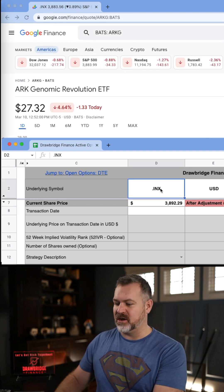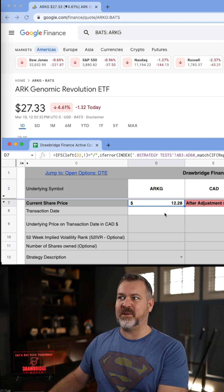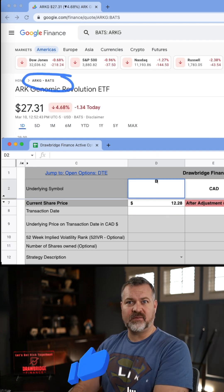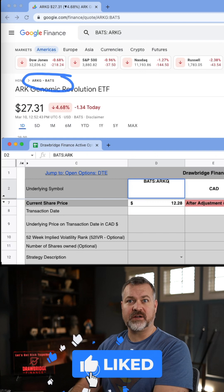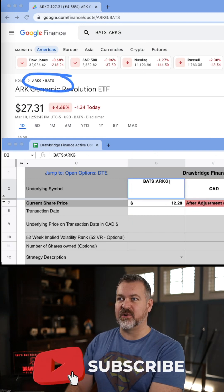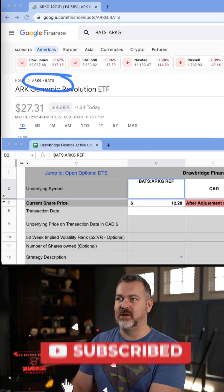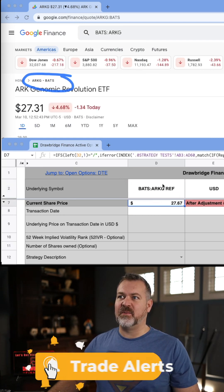If I just type in ARKG into the record keeper, it pulls up a completely different price. Instead, we enter BATS colon ARKG — you can put a space after if you want to add a reference number — then hit enter. And now it will pull the correct price.